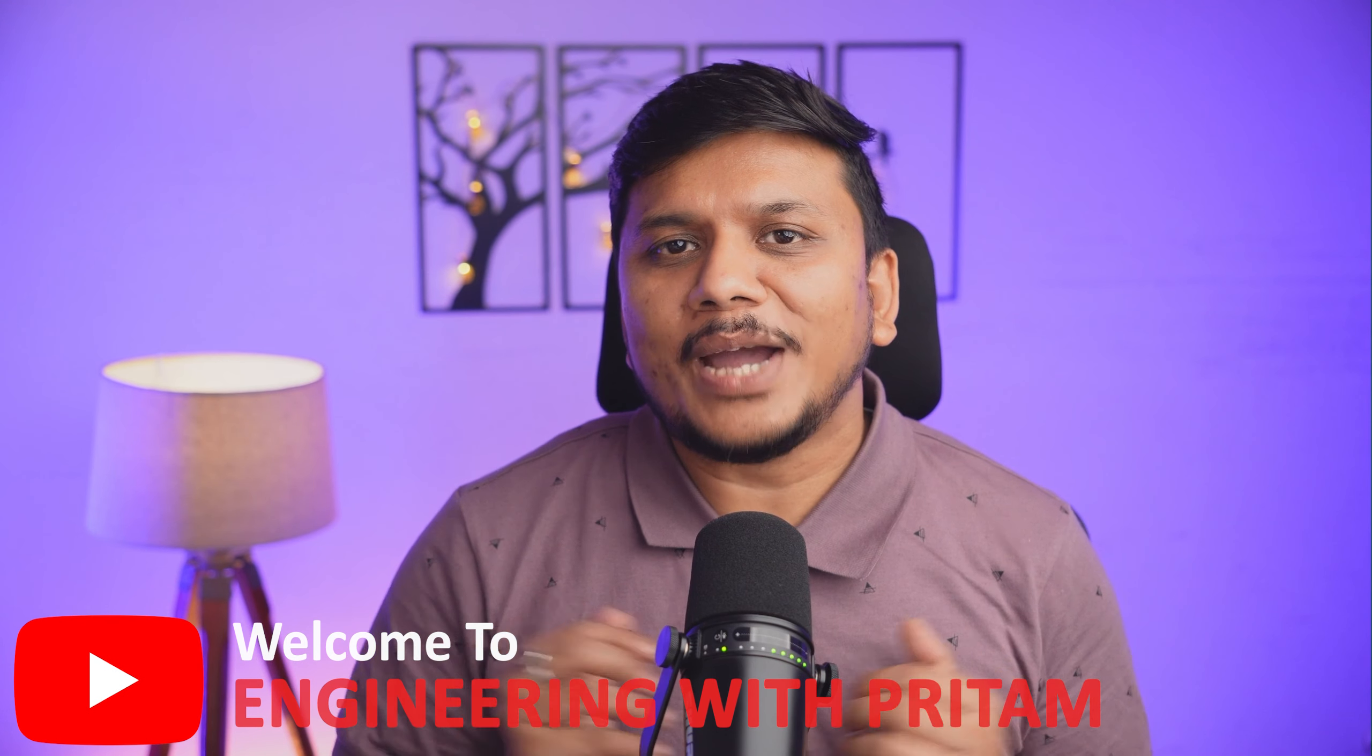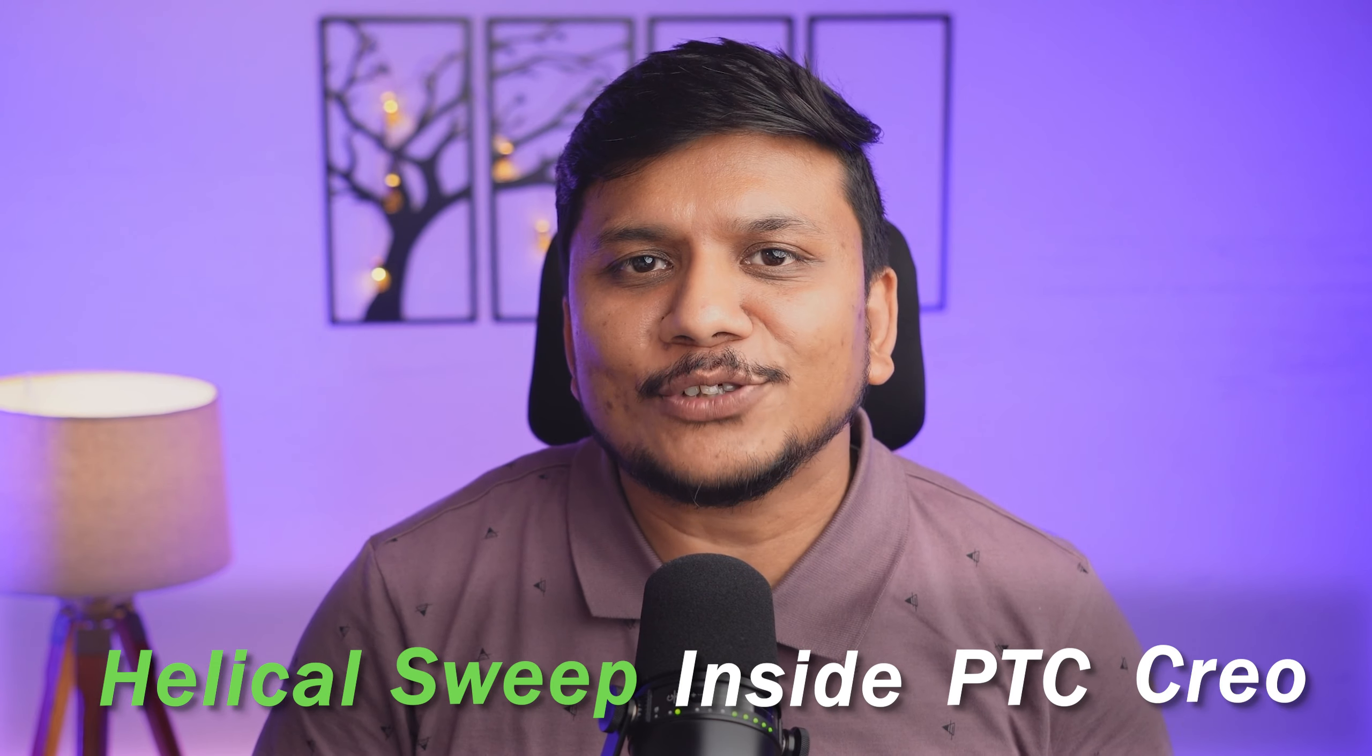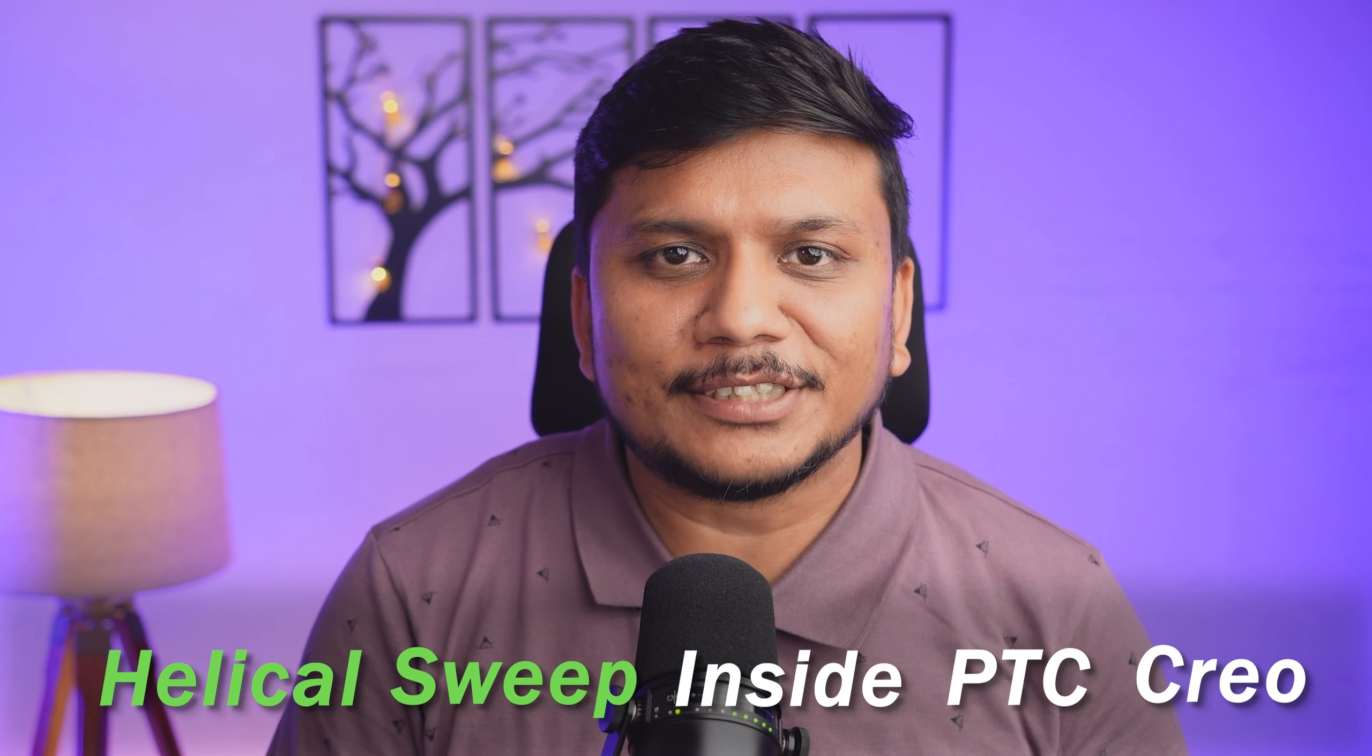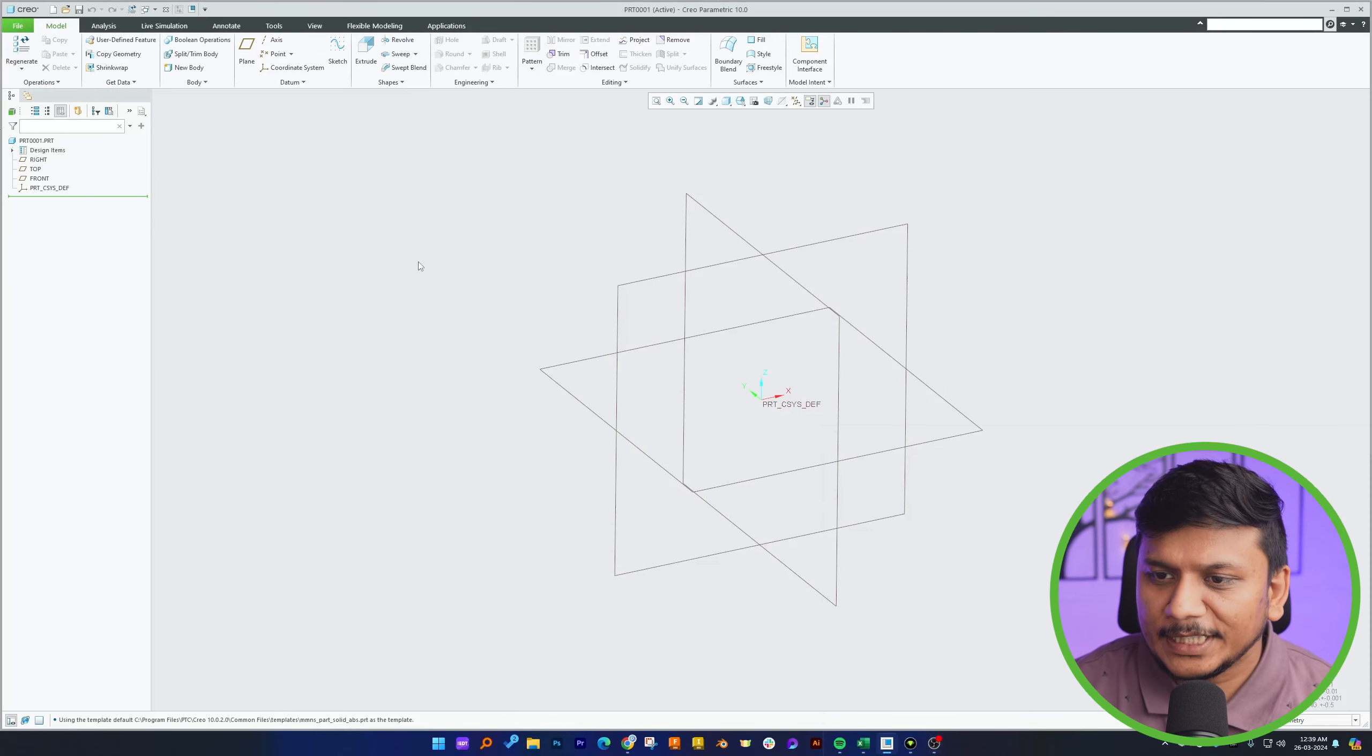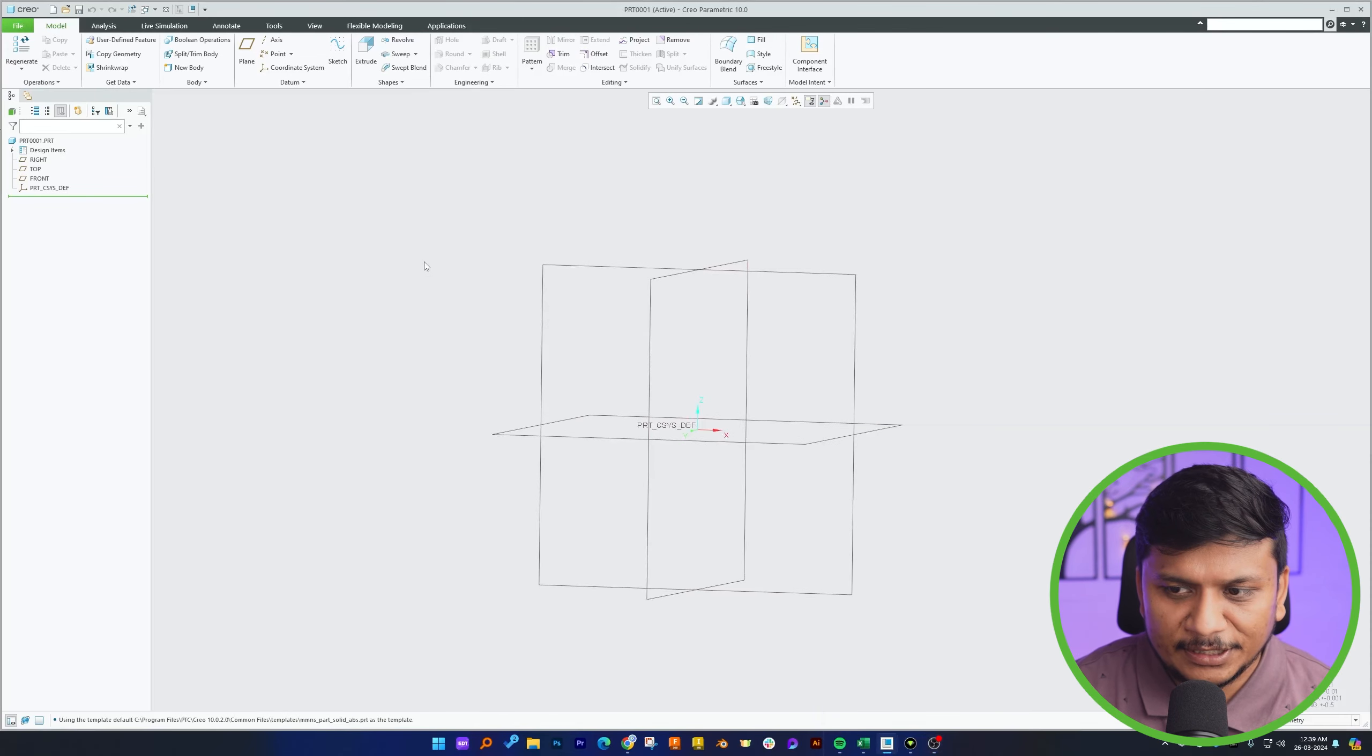Hey there everyone, welcome back to Engineering with Preetam. In this video we will talk about helical sweep inside PTC Creo Parametric, so without further ado let's get started. Okay, so here we can see we are already in PTC Creo Parametric part modeling environment.